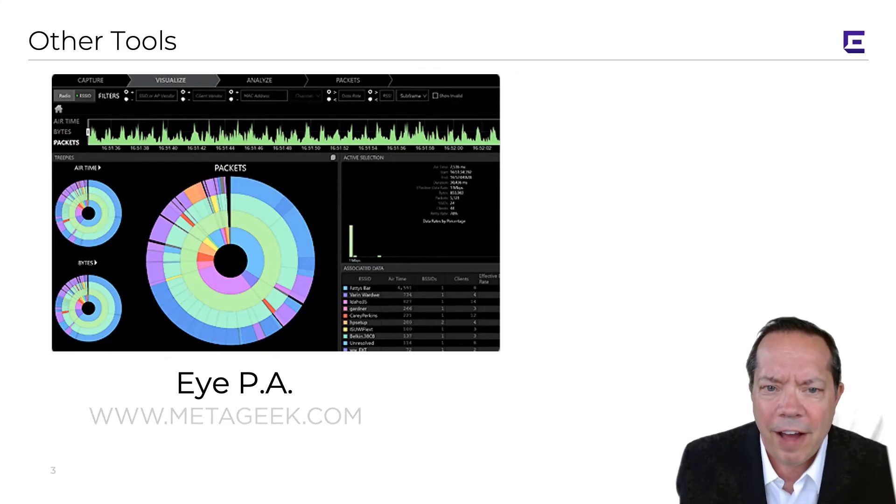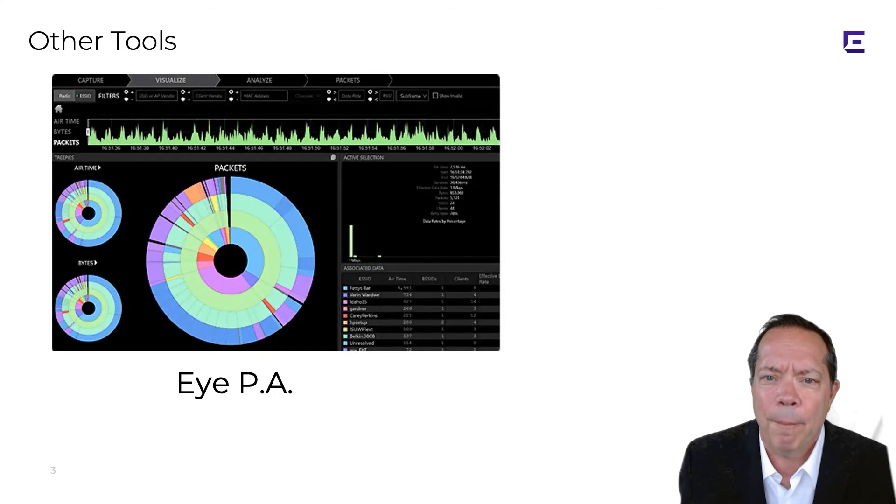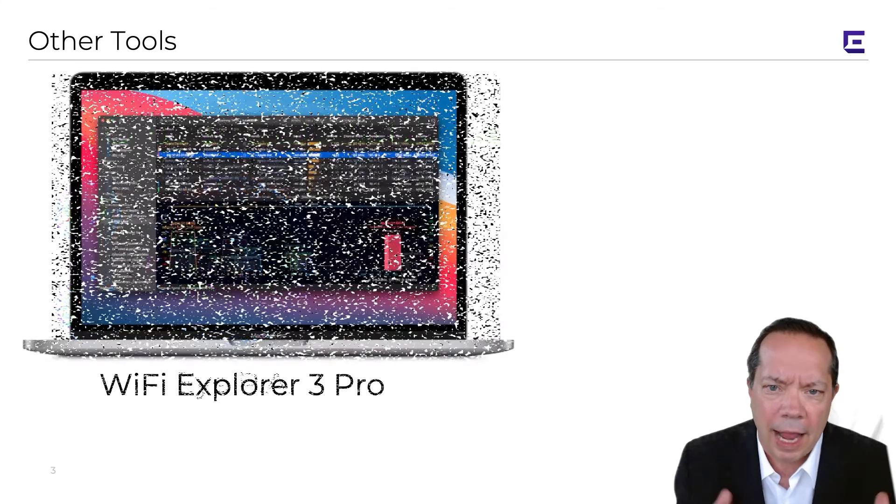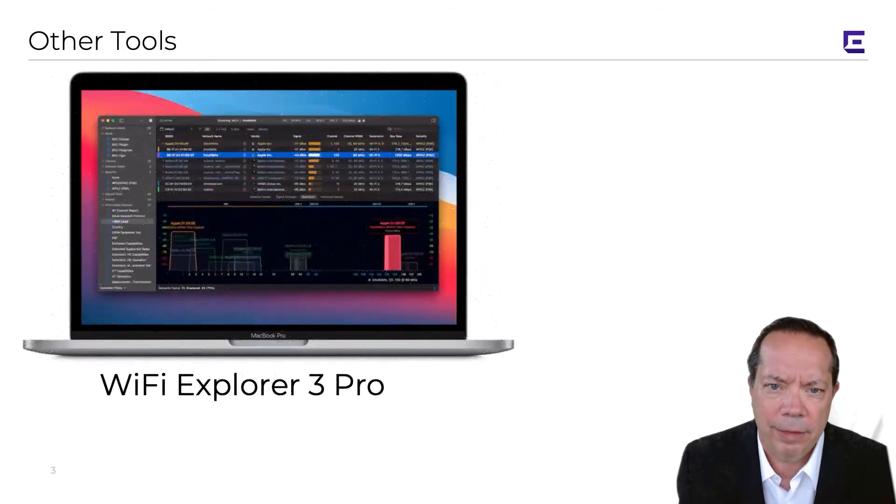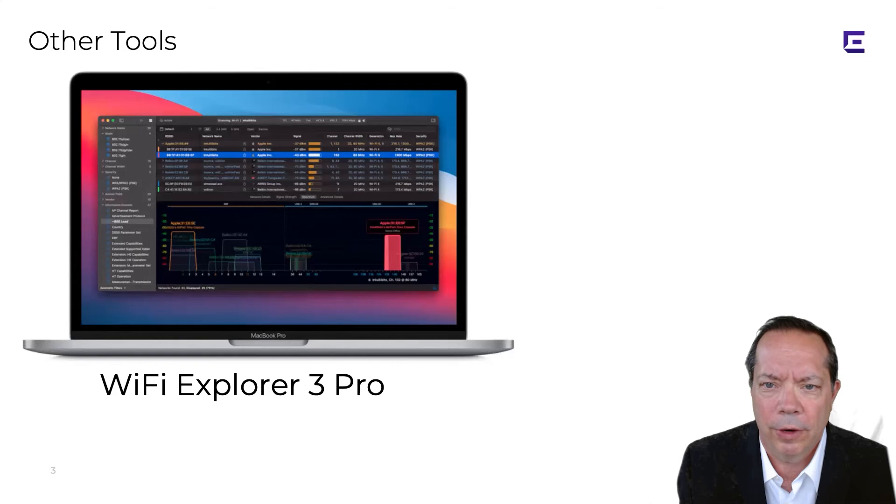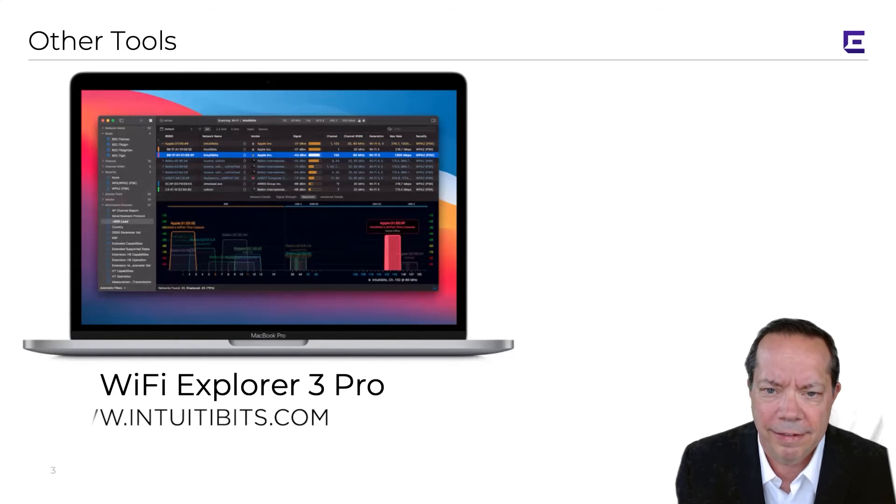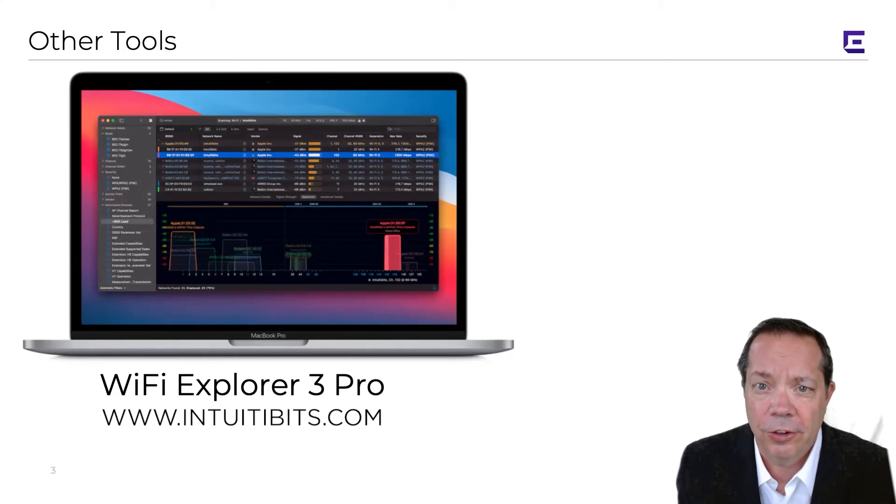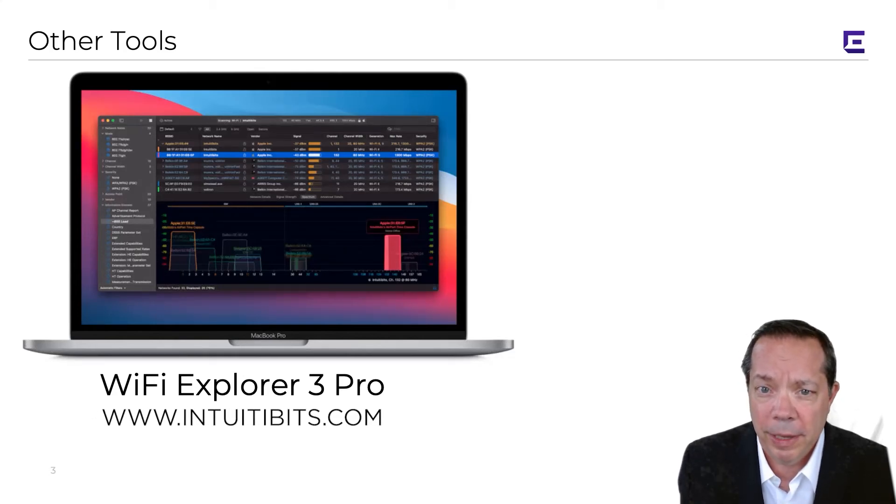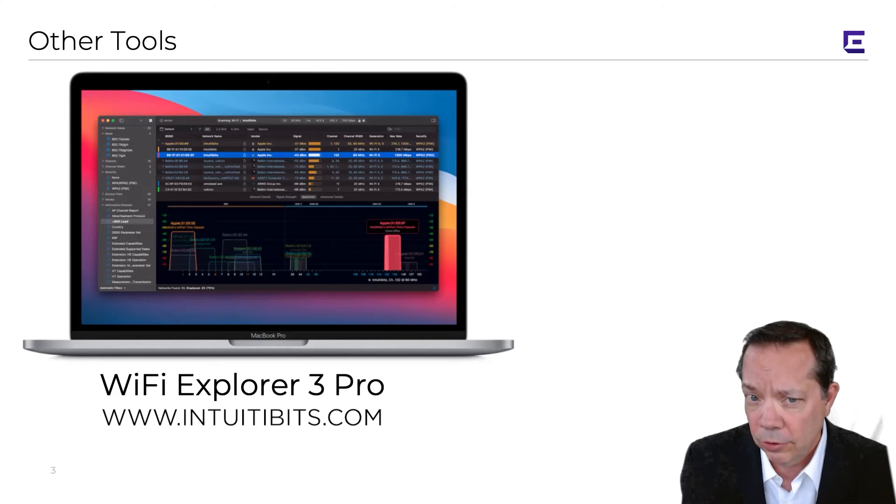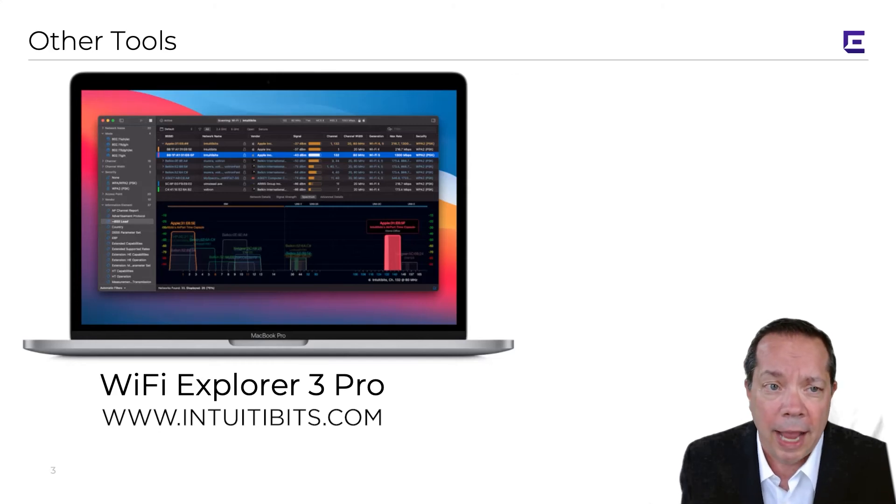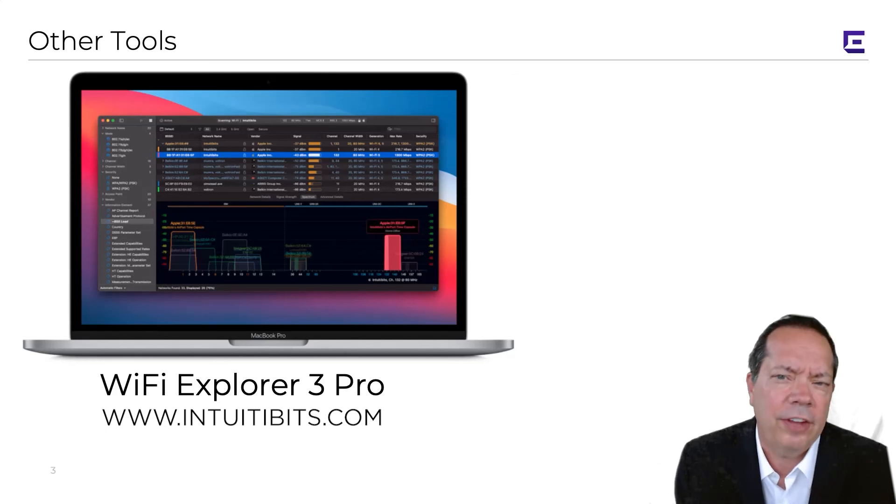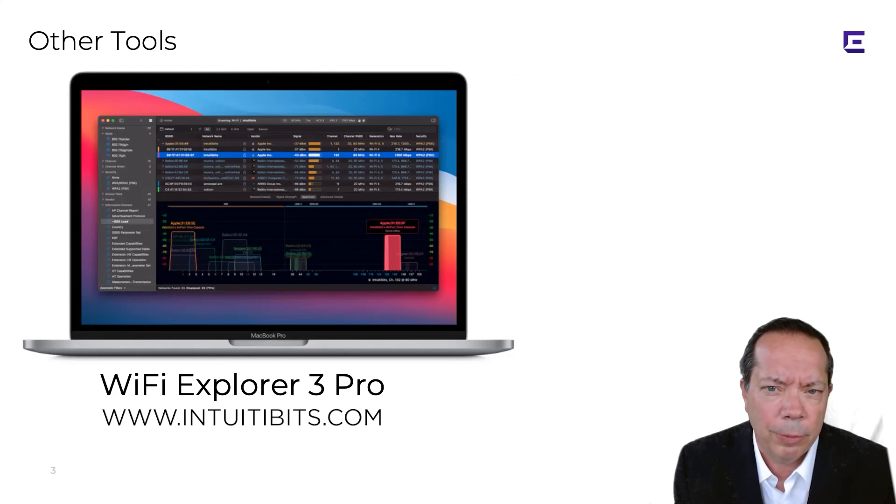Finally, if you're a Mac guy like myself, I highly recommend that anybody that has a MacBook get Wi-Fi Explorer 3 Professional from Intuitibits. It's another wireless LAN discovery tool, but you can actually load packet captures into it and get a lot of the same information that you might be able to get from a protocol analyzer.